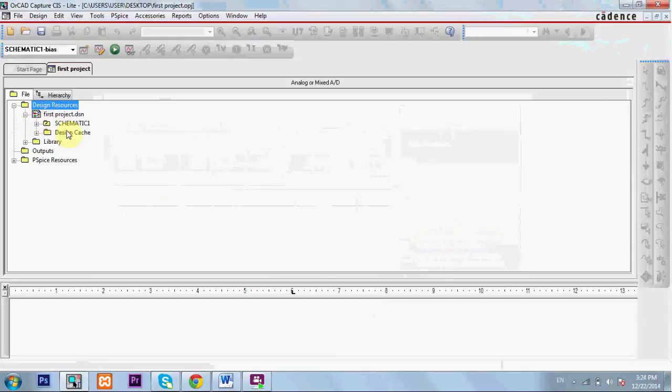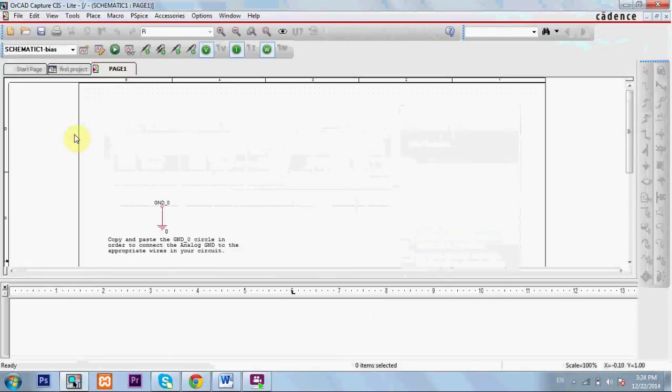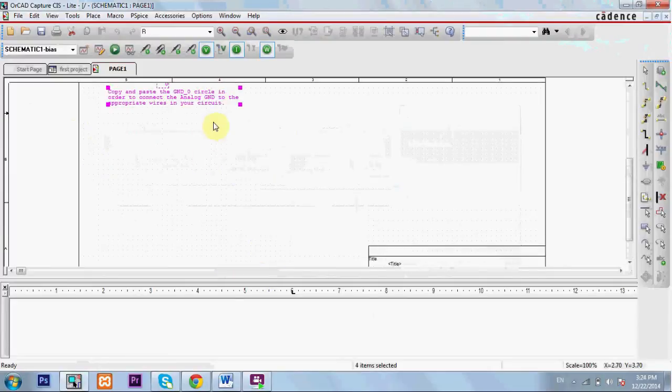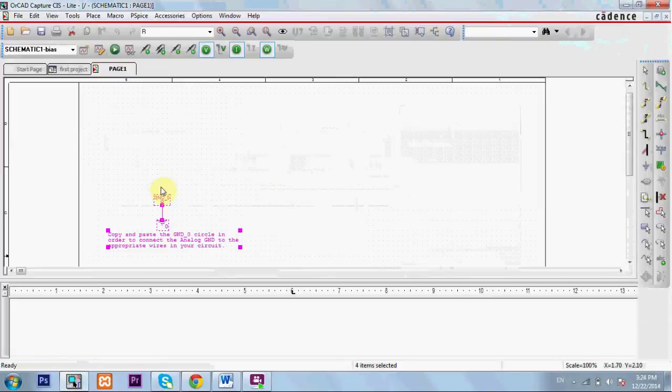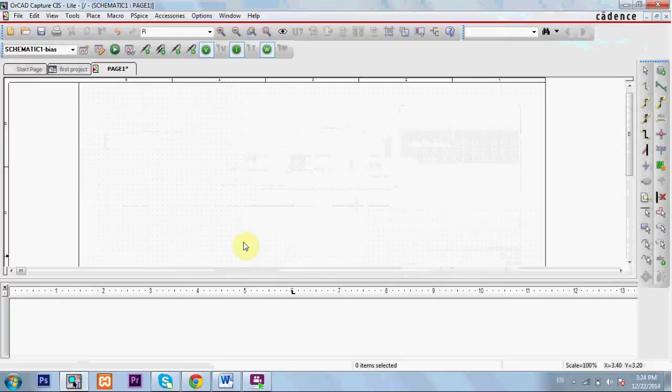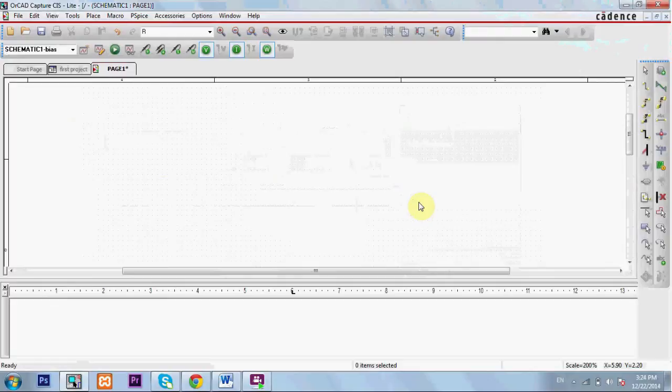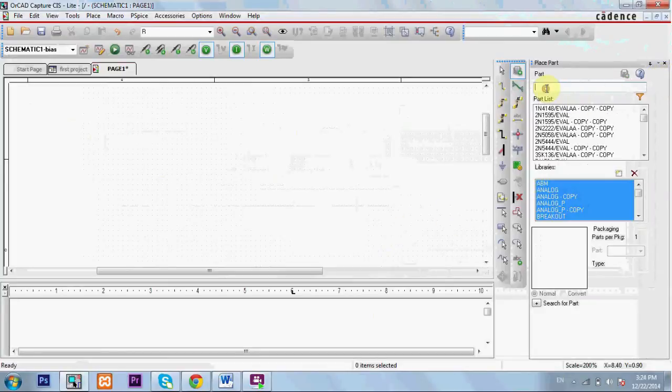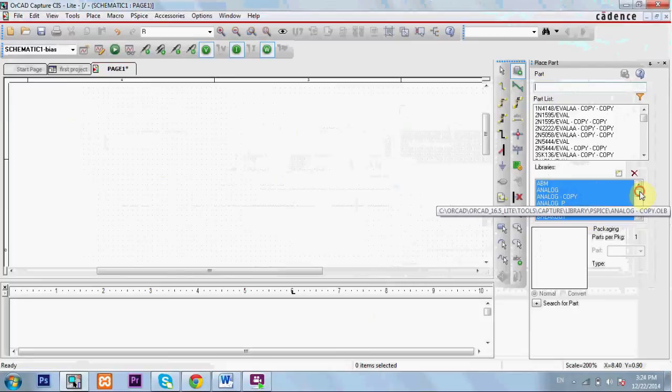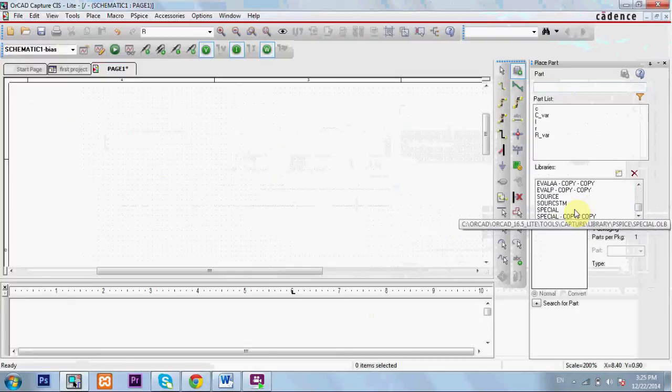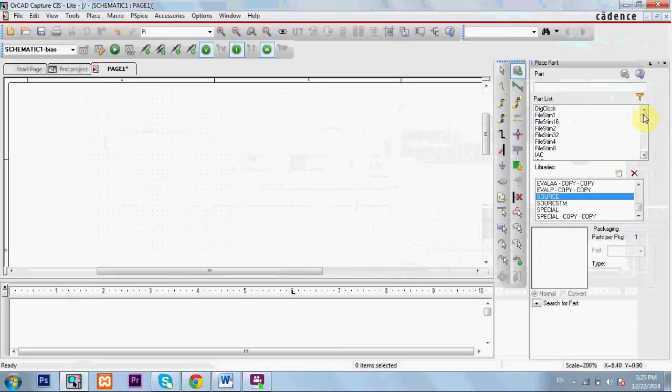First project, schematic page one. I'll delete this ground here. Now I am ready. Let's zoom in. I'm ready to start building my circuit. For building a circuit I need a source and other electric components. I'll click here. Here's the search engine. There are many libraries in PSPICE. The electric components are divided into libraries. For example, there is a library called source where you'll find all DC and AC sources.